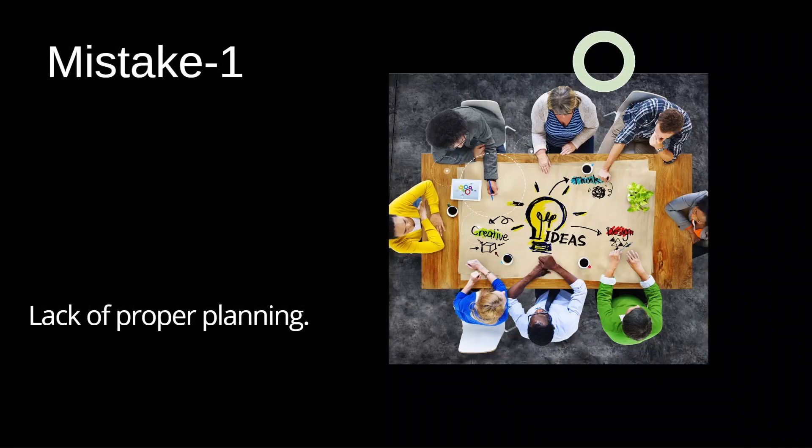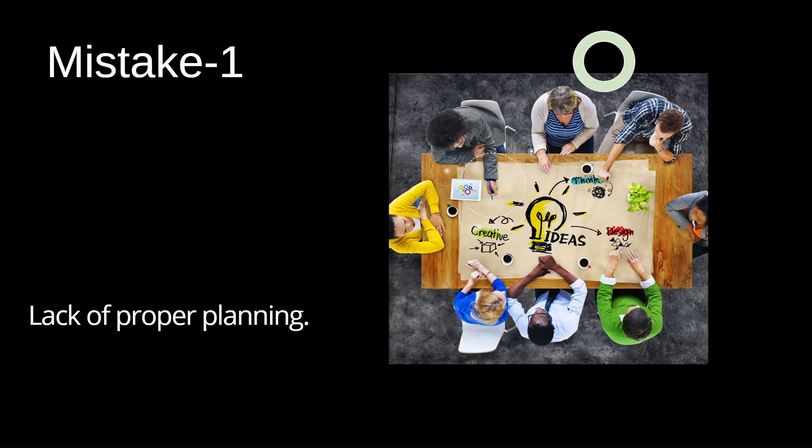The first and foremost mistake is not having a proper study plan before starting your preparation. Imagine you are a pilot planning a flight without a route. Would you be able to reach your desired destination? Similarly, your preparation needs a solid flight plan too.